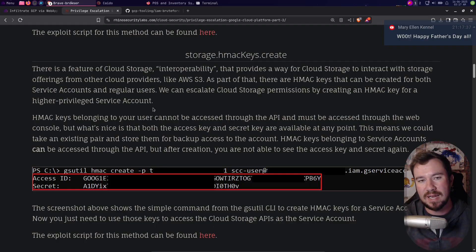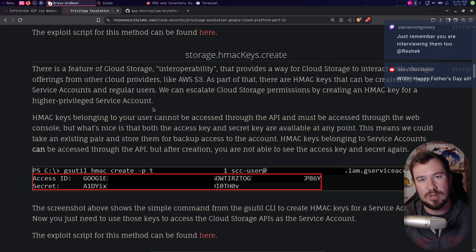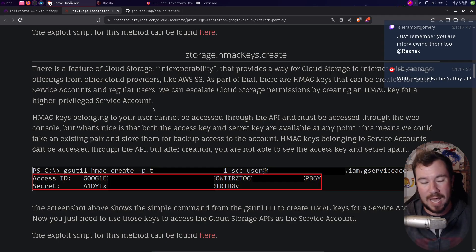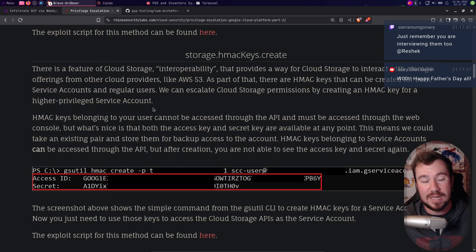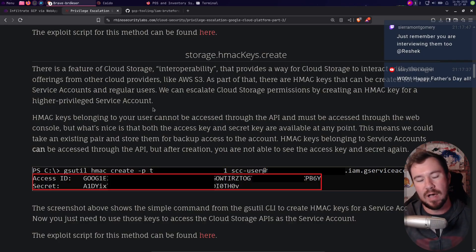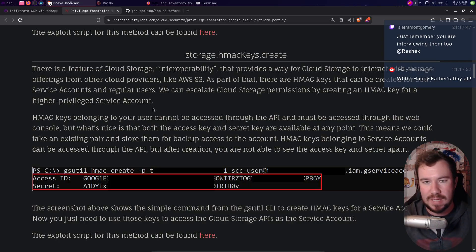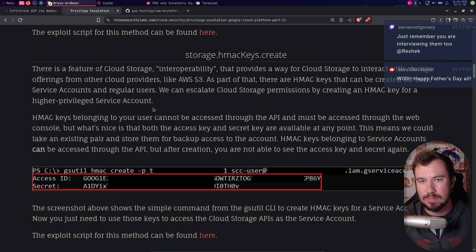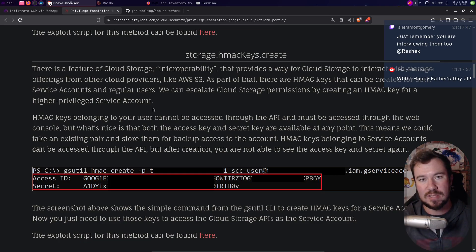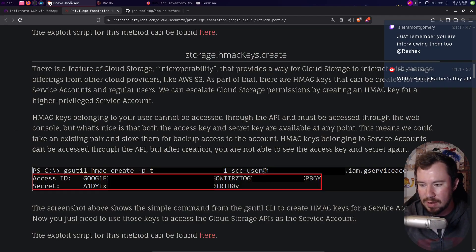I think it would be cool if once it identifies a vulnerable permission it then says 'do you want to exploit this?' and then it automatically exploits it. Now I haven't added that, but feel free to take the script, open up a pull request, add it, and I would love to make this even cooler. Very basic enumeration script right now.